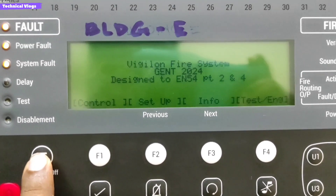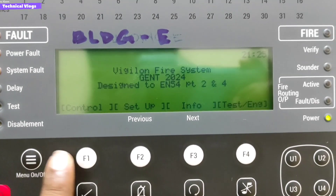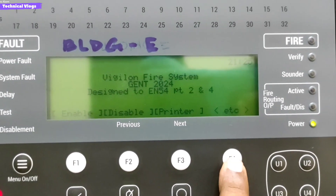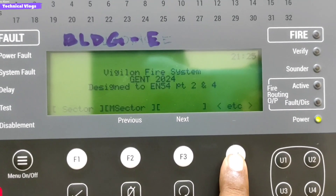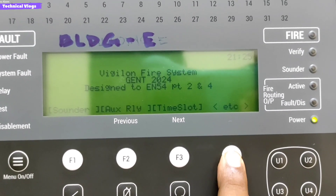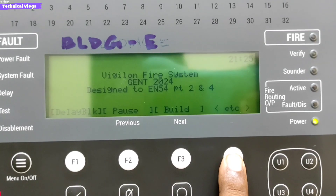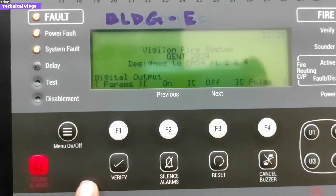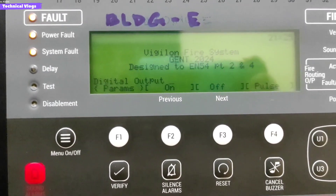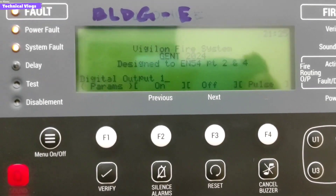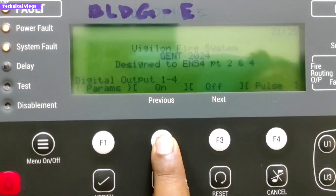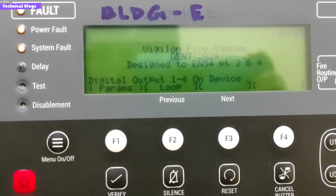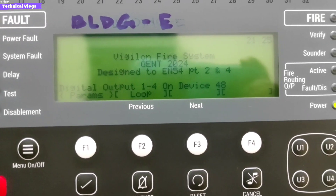To digital the device, press the menu button and go to the control option. Then go to etc, then again to etc, and etc. Finally you get the digital option. Put 1 to 4 in digital output and go to the on option. Then put device number 48 and loop number 1, then press enter.